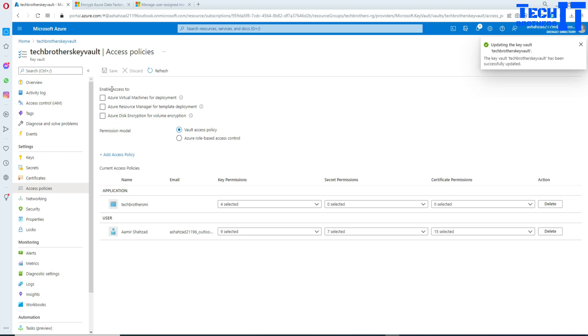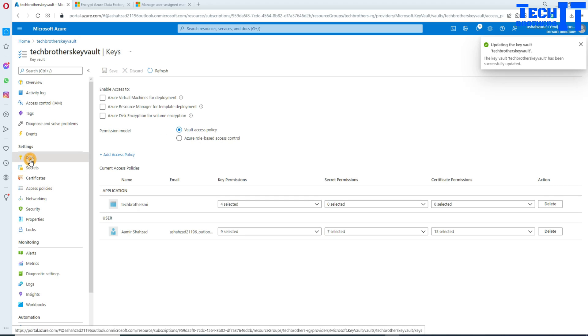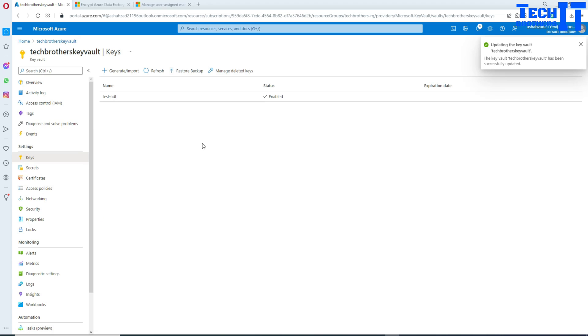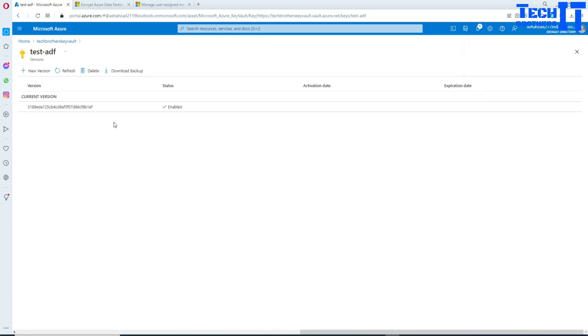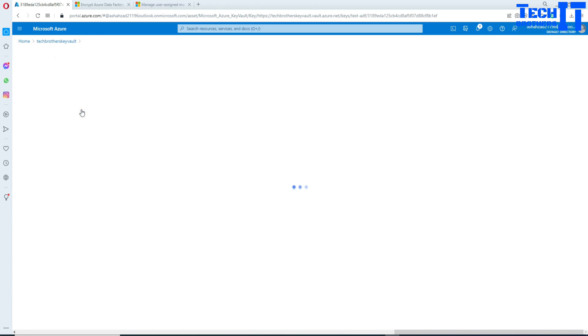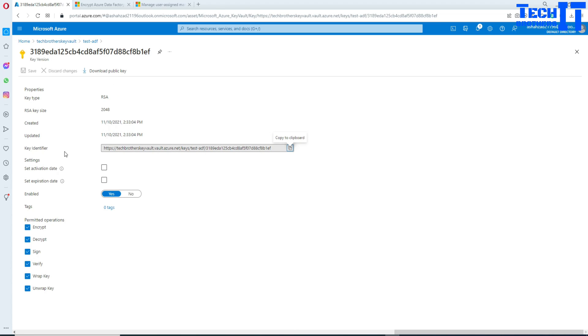The permissions you need are: Get, List, Unwrap, and Wrap — those are the four permissions required on this key. We select Tech Brothers Mi and add it. You can see our User Assigned Managed Identity listed with those four permissions provided on the keys. Now save it. After saving, go to the key and select the key identifier — that's what we need to copy.